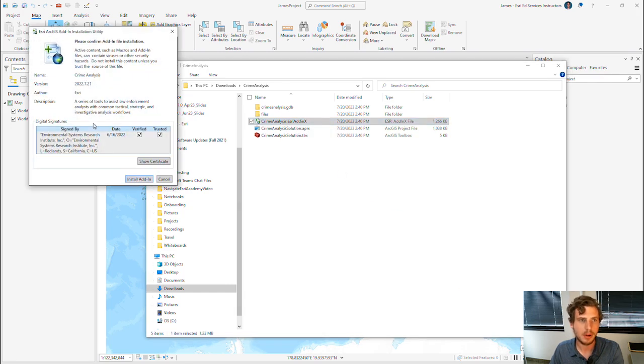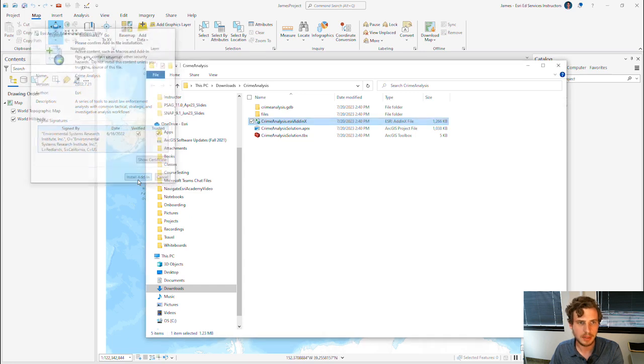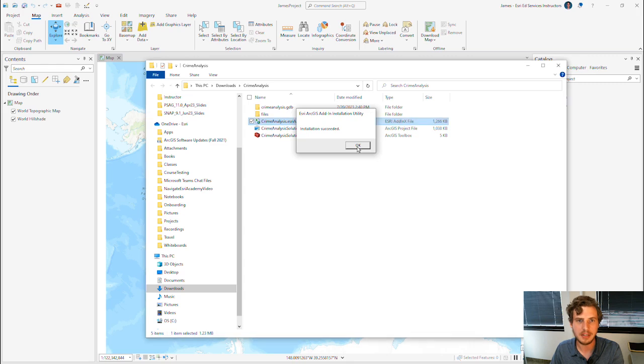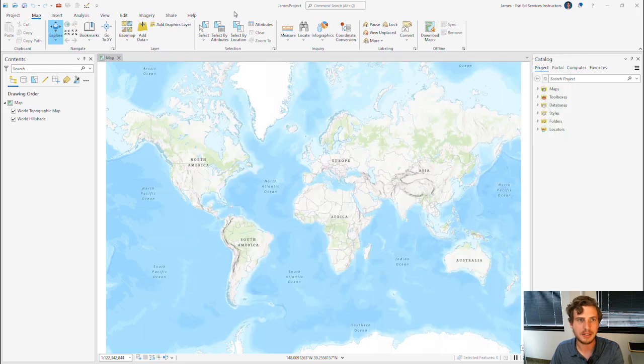That will open up this Install window. I'm simply going to choose Install Add-In. And in just a second or two, I get the pop-up that says Installation Succeeded.